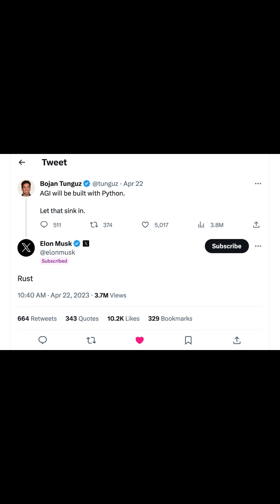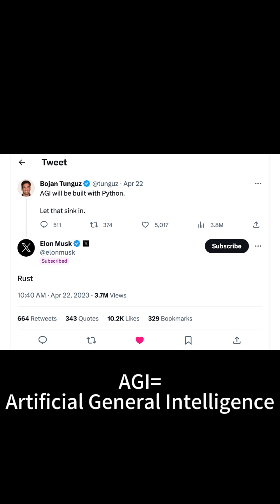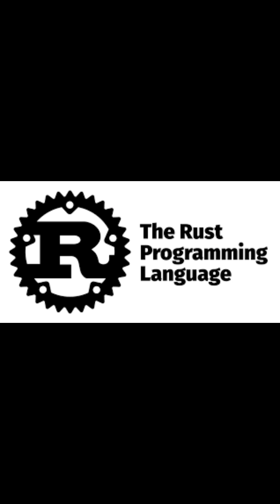Elon Musk has tweeted that Rust could be the language of Artificial General Intelligence, or AGI. Why Rust and not Python?